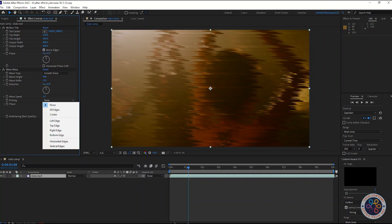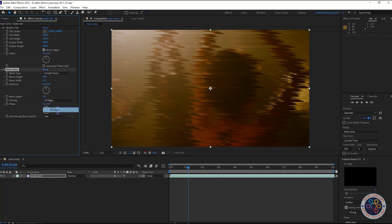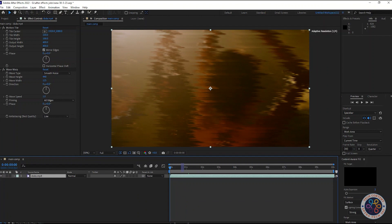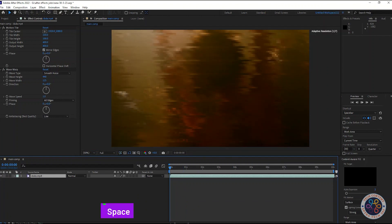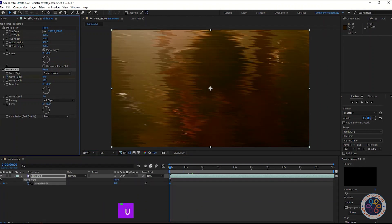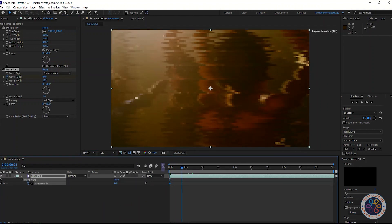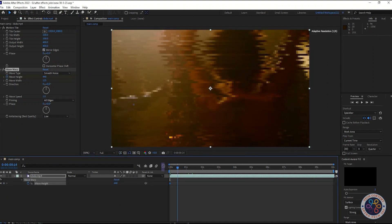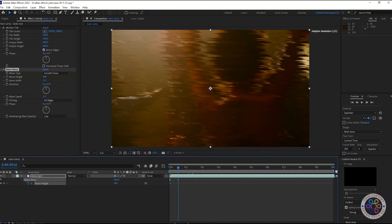Select all edges for pinning option. Insert a keyframe for wave height at the beginning and at 15 frame, insert zero value.